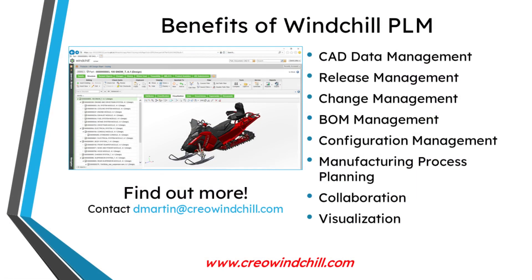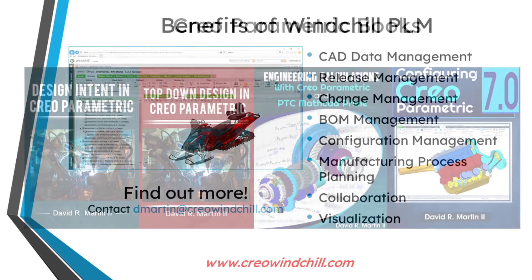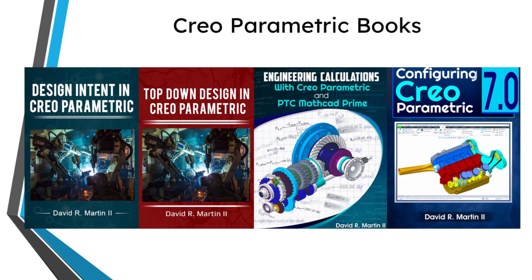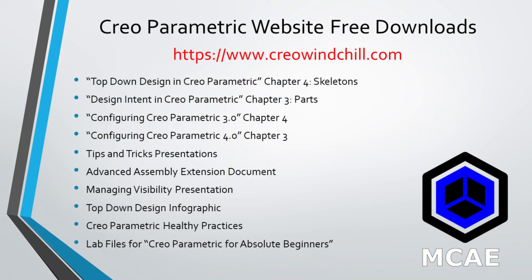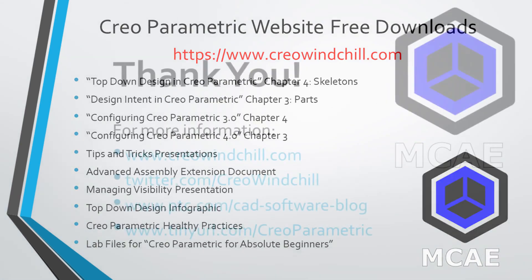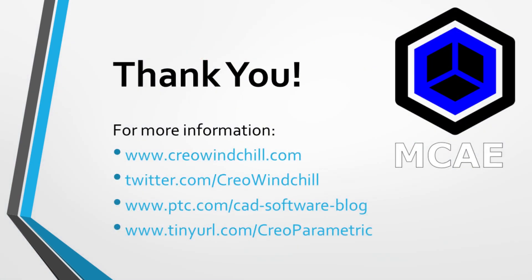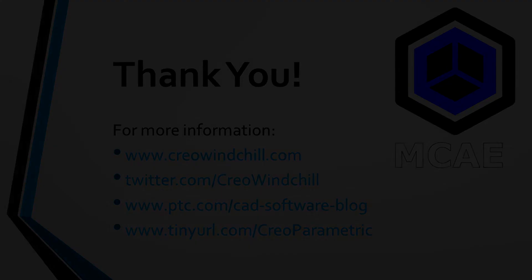I hope you enjoyed this video. For more information, please visit www.creowindchill.com. If you learned something from this video, please give it a thumbs up. If you like this video, please click the subscribe button and ring the bell to be informed when new videos are uploaded. Thank you very much.